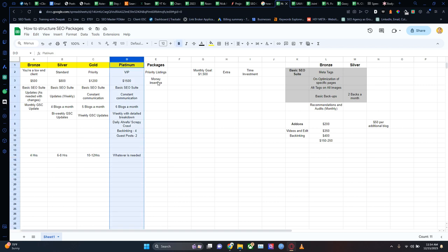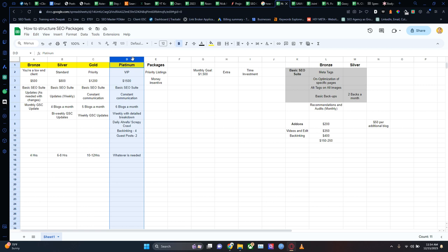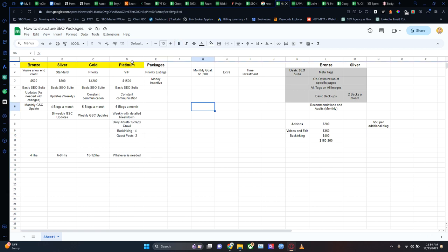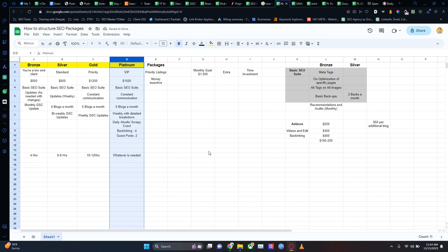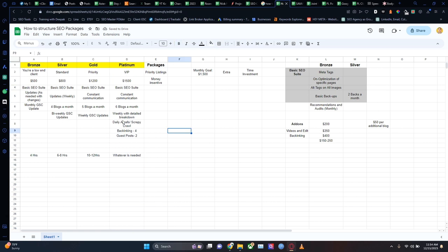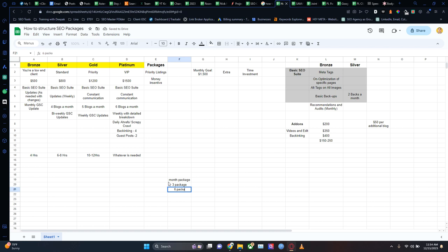Rank them according to the monetary incentive as well. If you've got a client that's paying a lot more and they're unhappy, make sure they're as happy as possible — even if you have to throw in a few freebies — because a long-term monetary incentive is great. You can even divide it into a one-month package, a three-month package, a six-month package, and a twelve-month package.